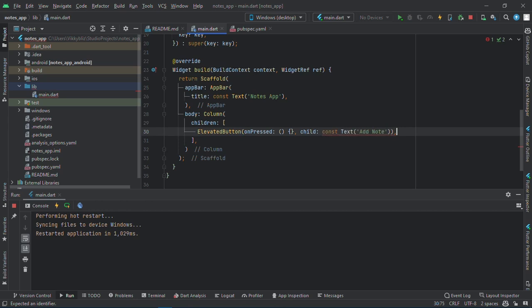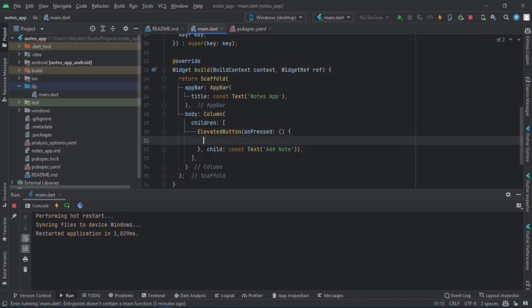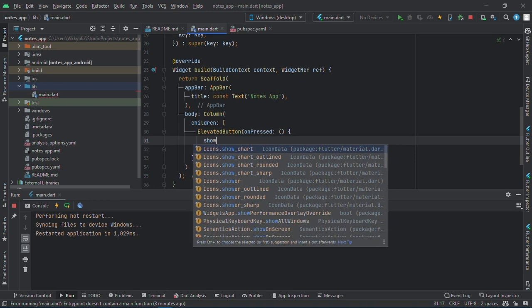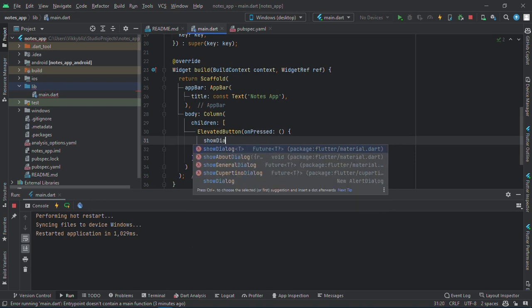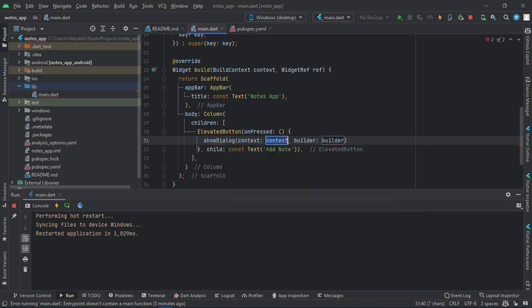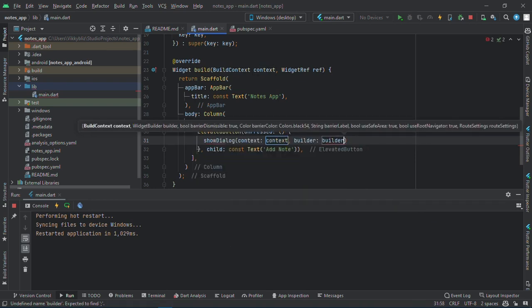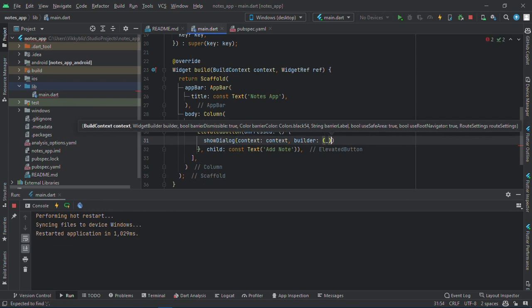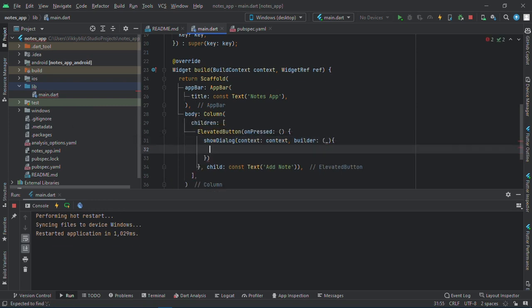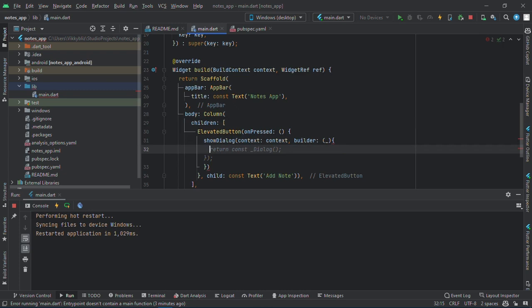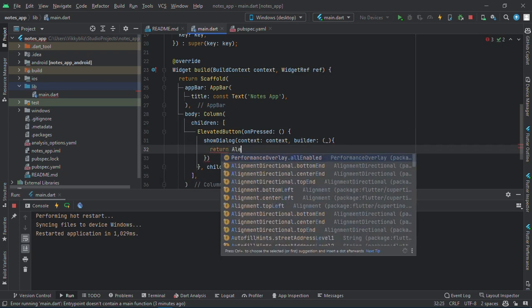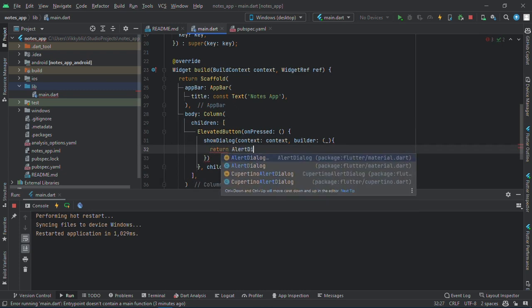When you tap it, it should show a dialog. Inside there it should return an alert dialog.